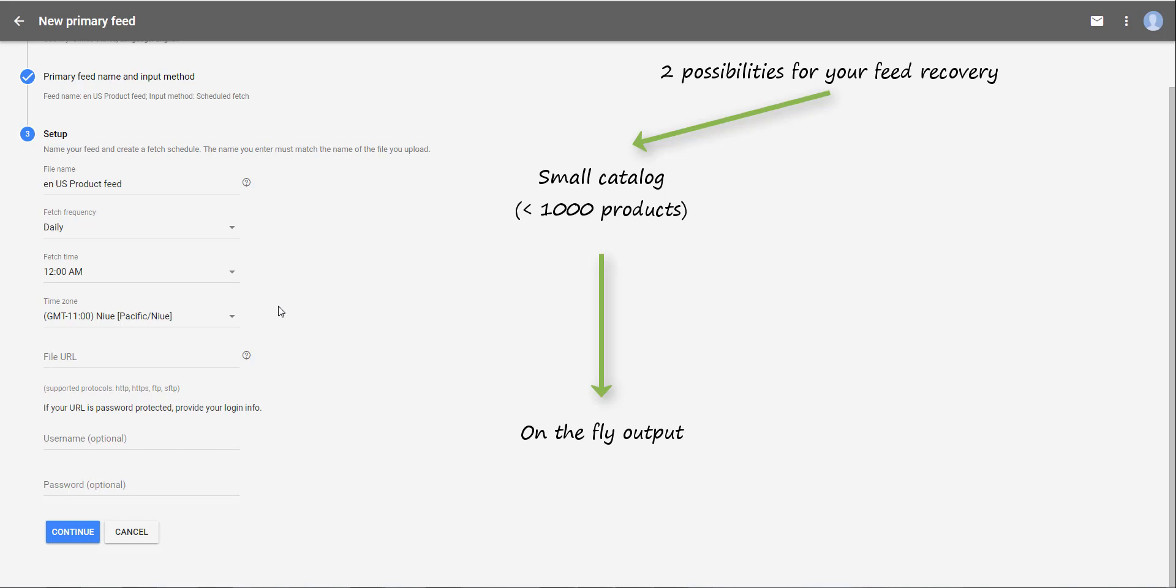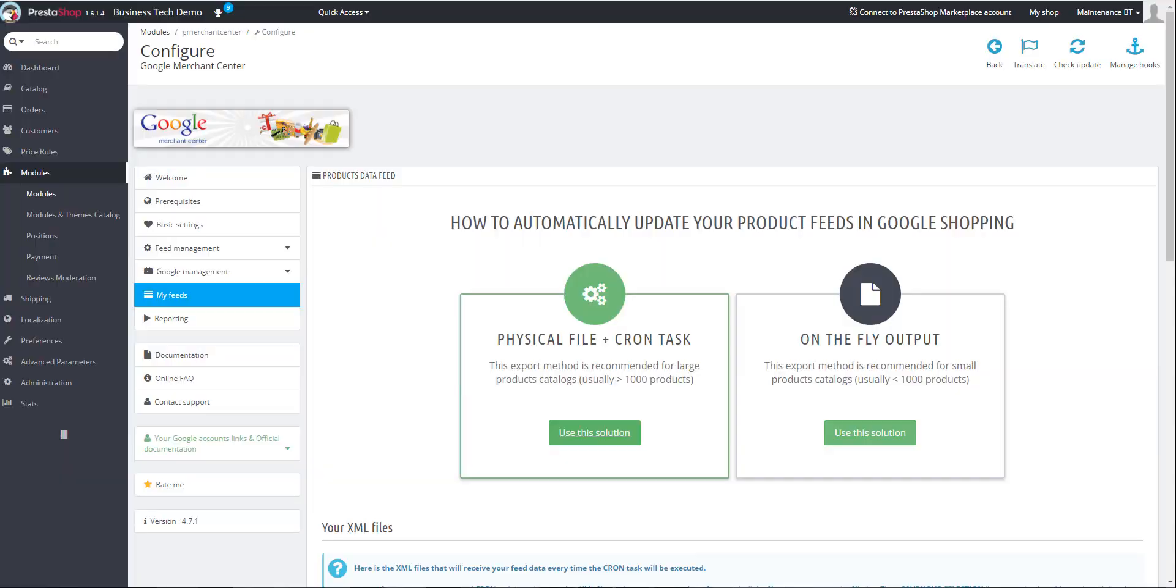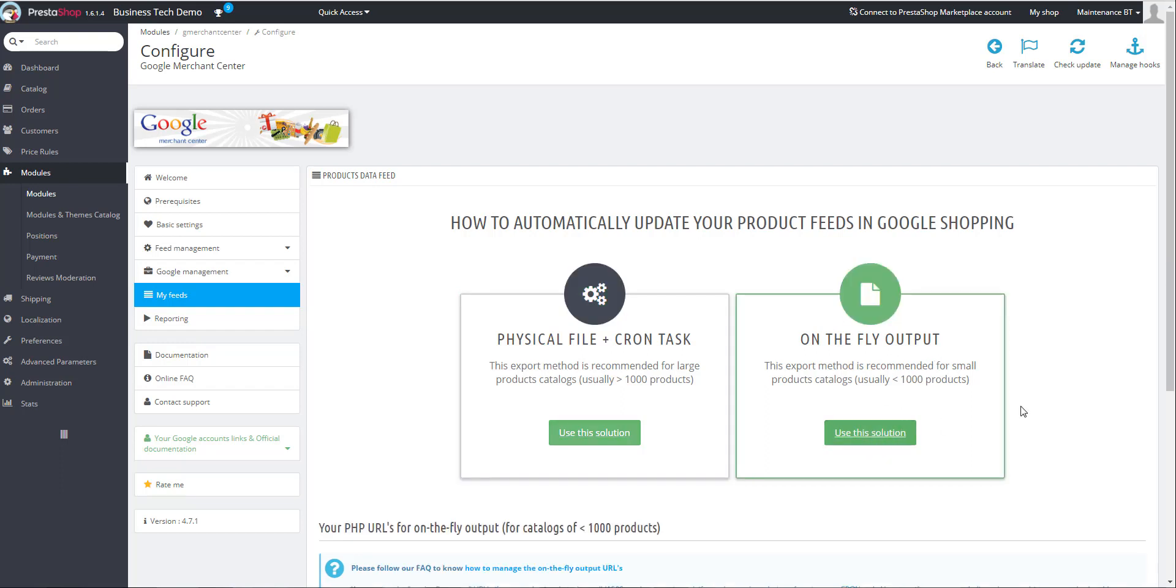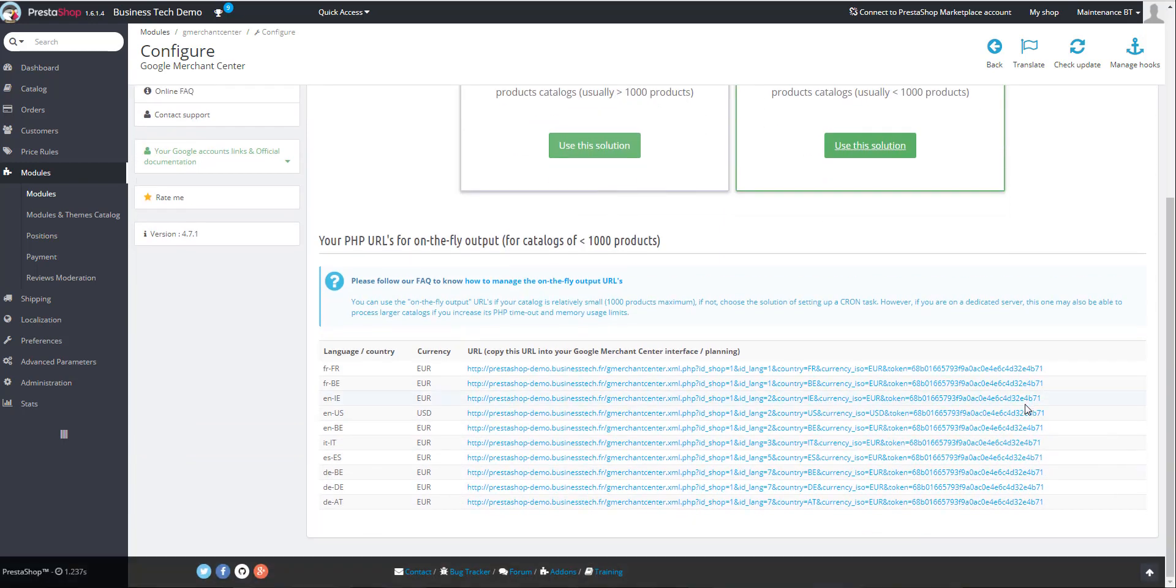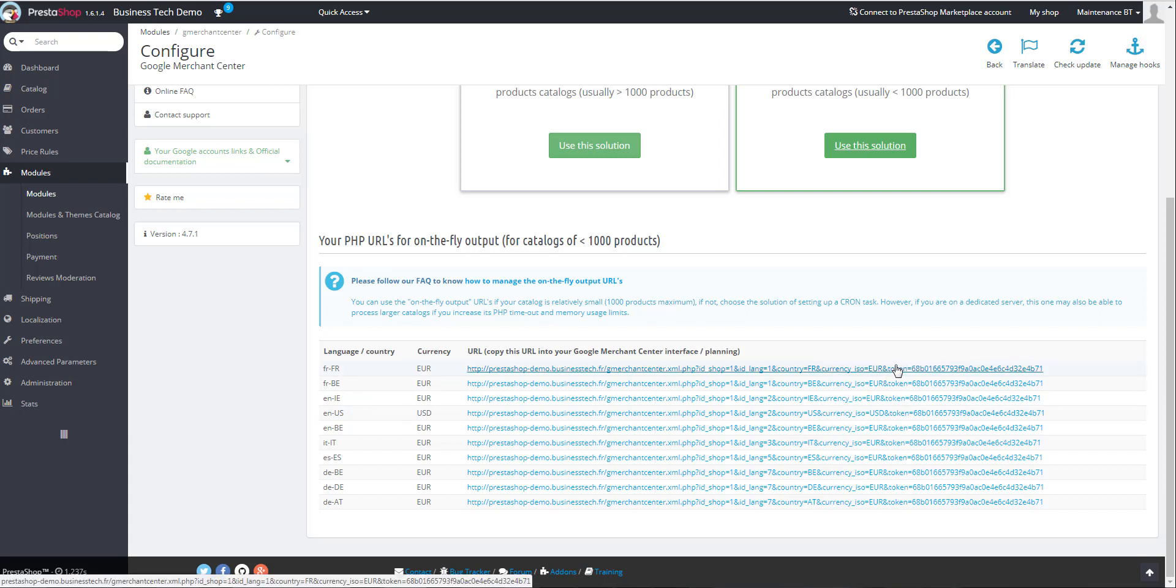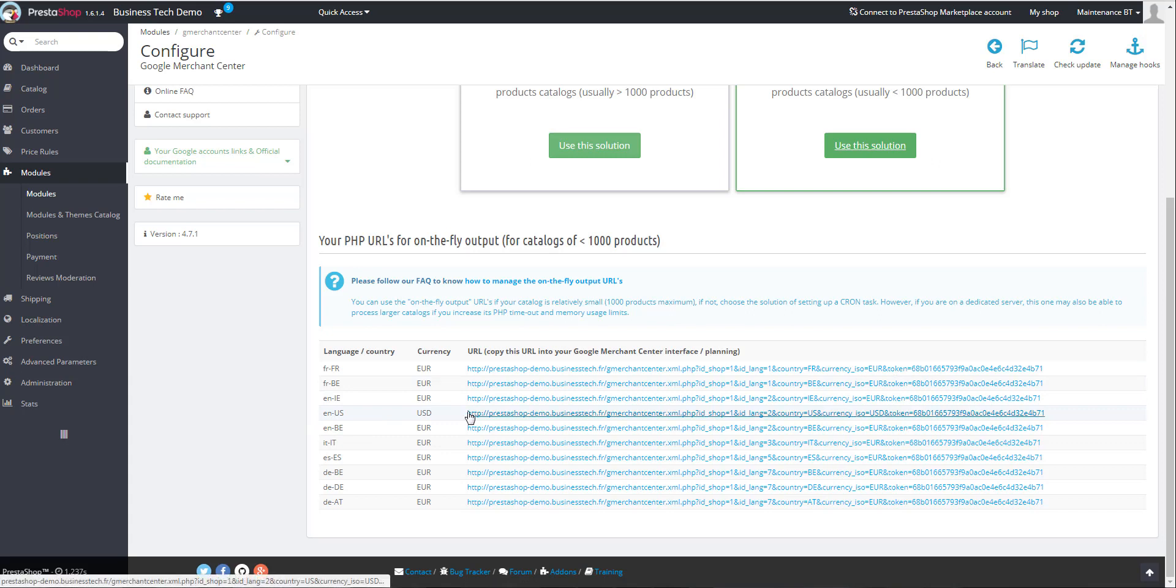In this case, in the file URL field here, indicate the on-the-fly output URL. You can find it in the module, in My Feeds tab, by clicking on the on-the-fly output section. Use this solution. You have for each language country currency group, the on-the-fly output URL that you have to copy and paste in the Google Merchant Center interface.